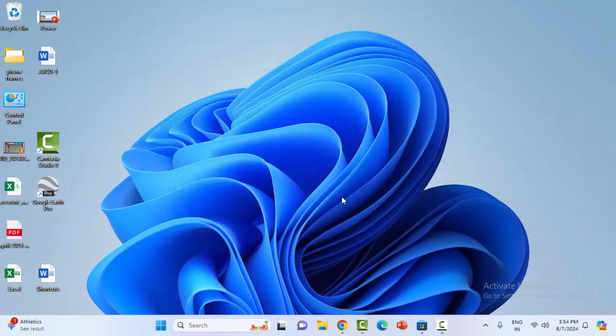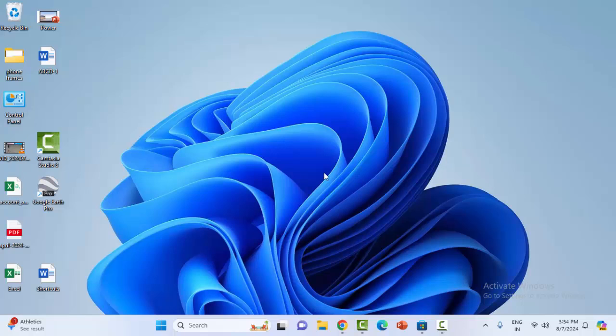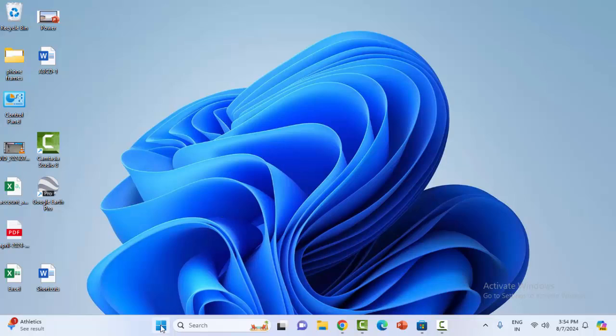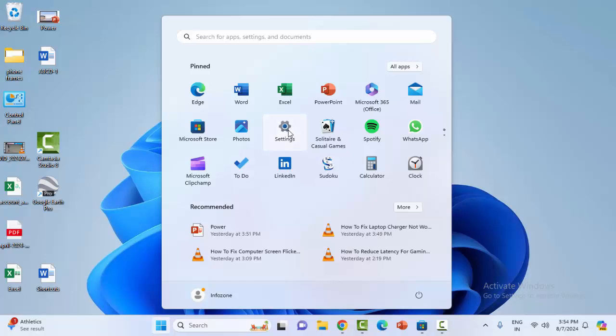Hopefully this will fix your problem. The second method is to uninstall and reinstall the OneDrive app. So open the Windows Settings.